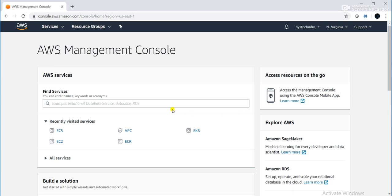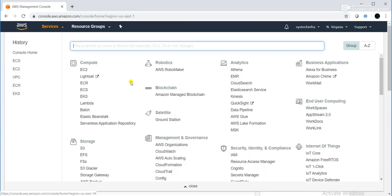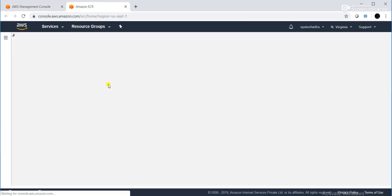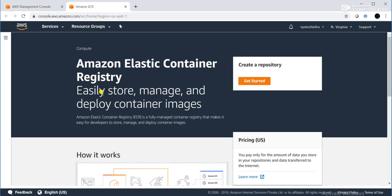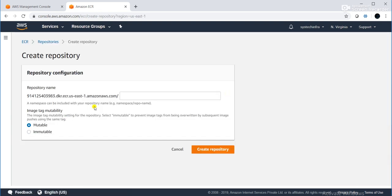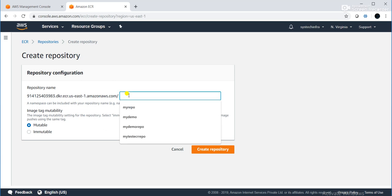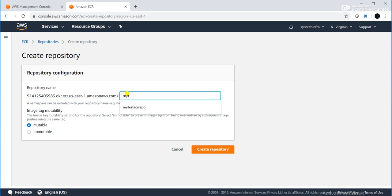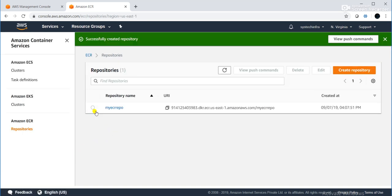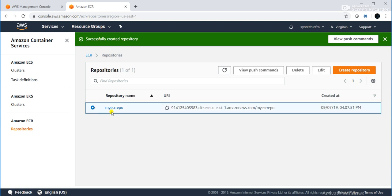This is my AWS Management Console. I will click on Services, then go to ECR — Amazon Elastic Container Registry. I will click on 'Get Started' and create a repository. I'll name it 'my-ecr-repo', then click 'Create Repository'. The repository has been created in ECR.